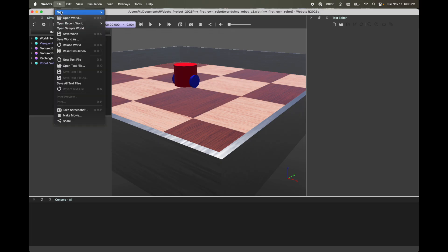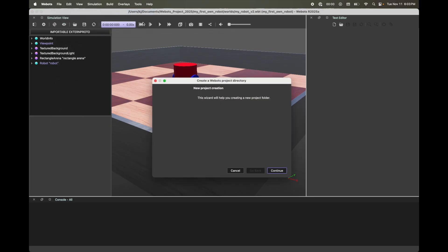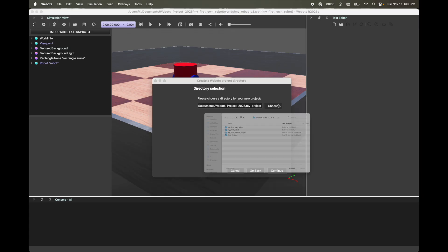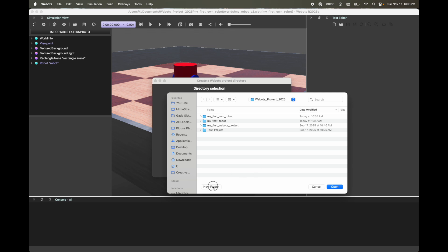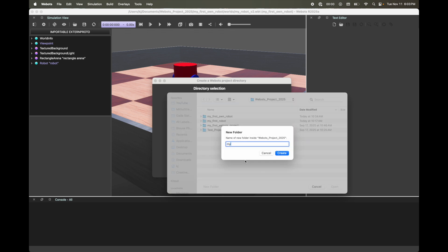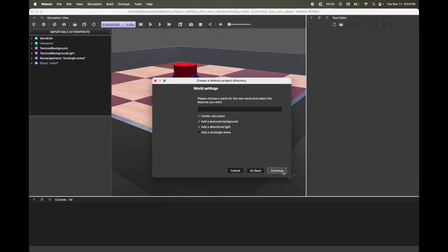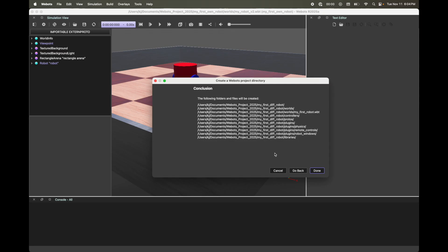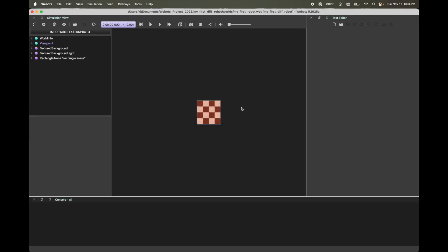Go to the top menu bar, click File > New > New Project Directory. Click Continue. You can choose where you want your directory or folder. I've selected a location and I'm going to create a new folder. Click Create, Open, and Continue. Now you can name the WeBots world — I'm going to call mine 'My First Robot.' Make sure to select 'Add a Rectangular Arena,' then click Continue. WeBots will automatically create a few subdirectories and files helpful for running your simulation. Click Done — this should create a new WeBots world with the rectangular arena.